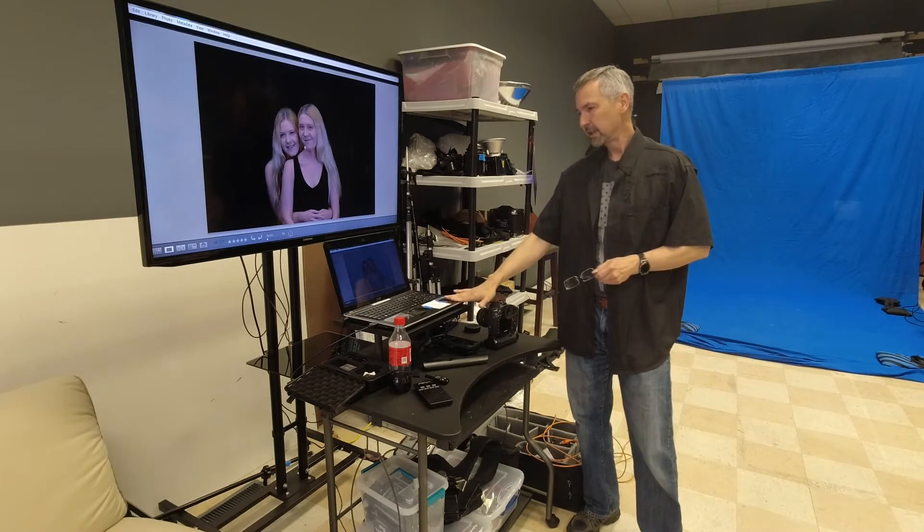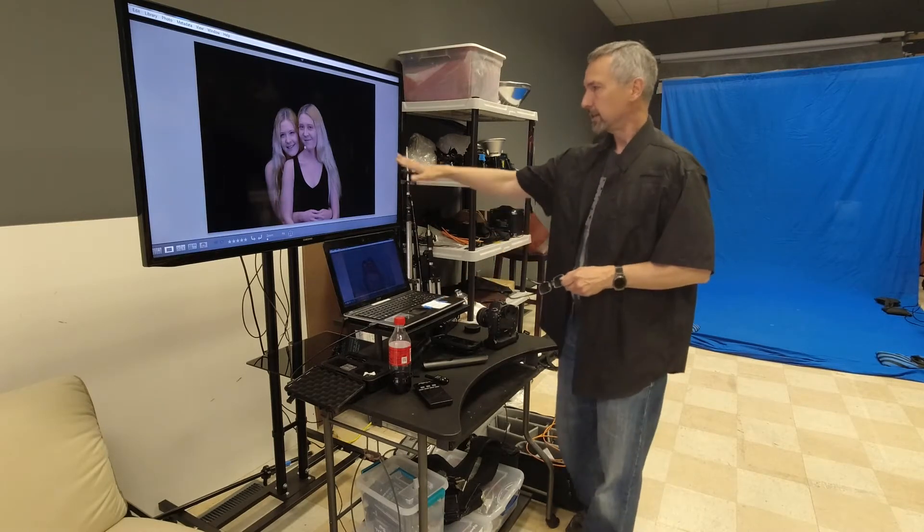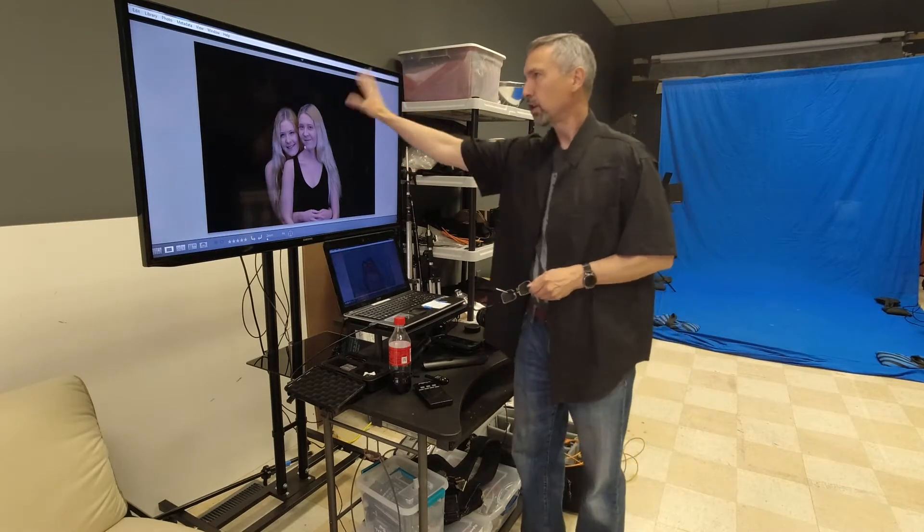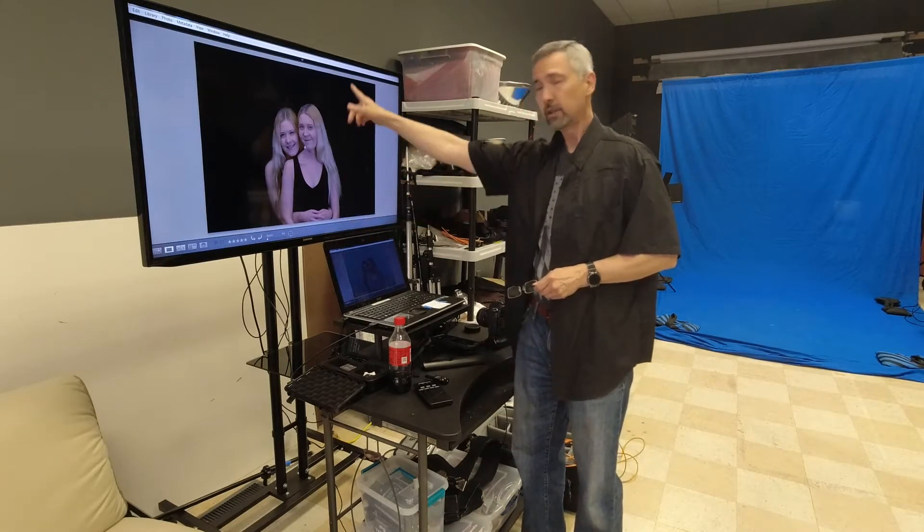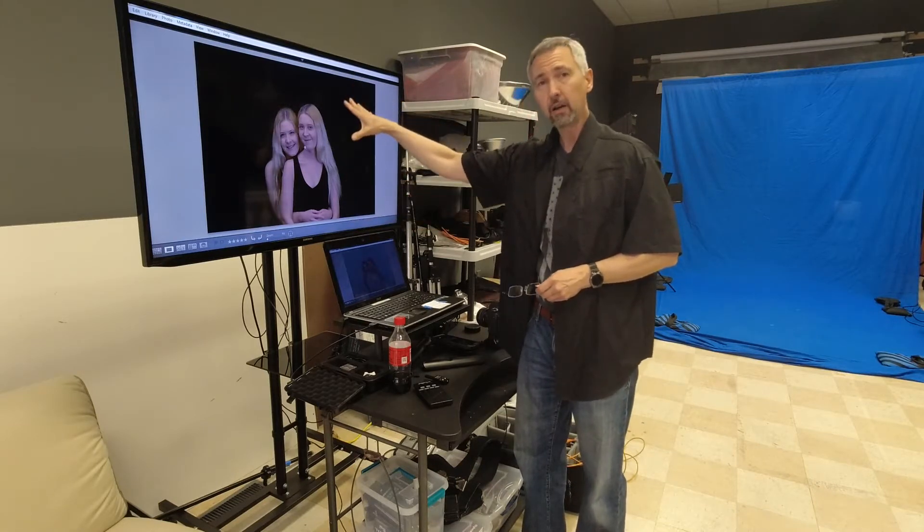So I have my laptop and I normally shoot with it connected to a big screen monitor.